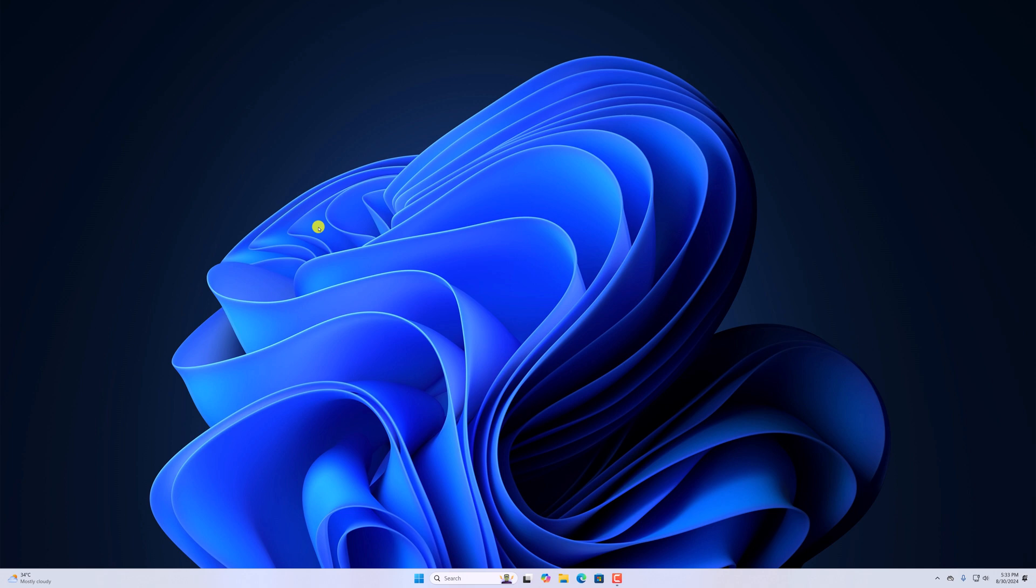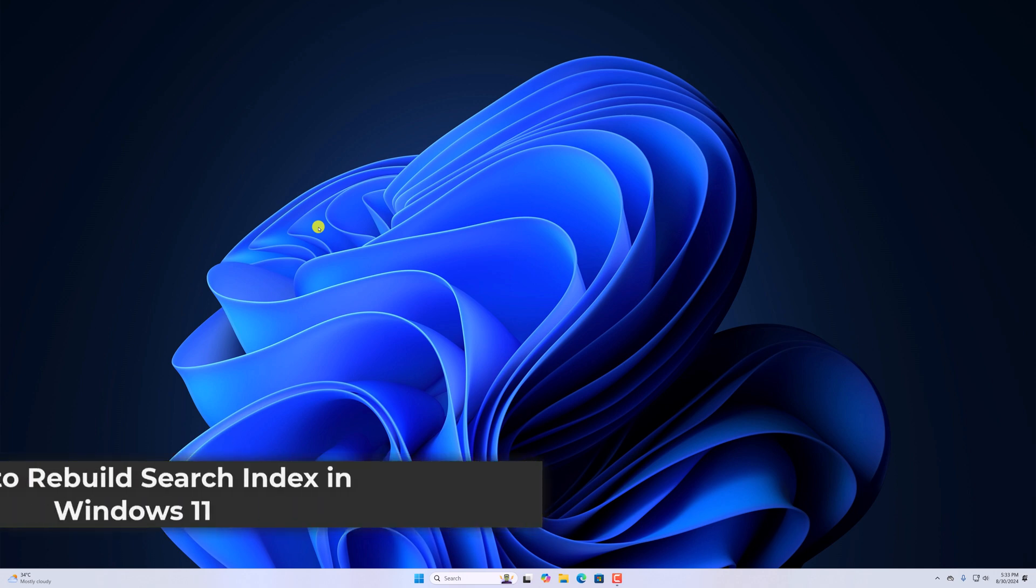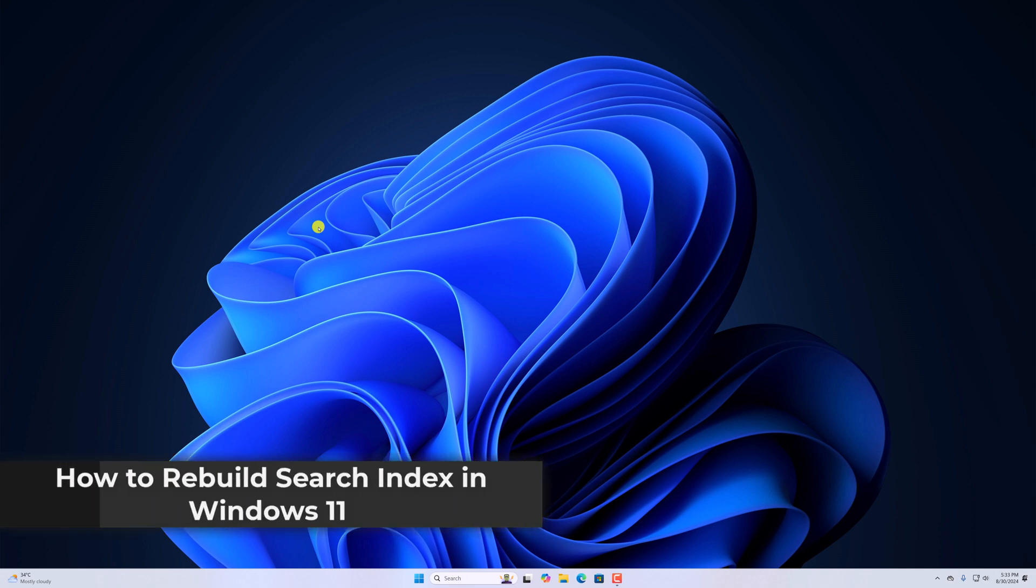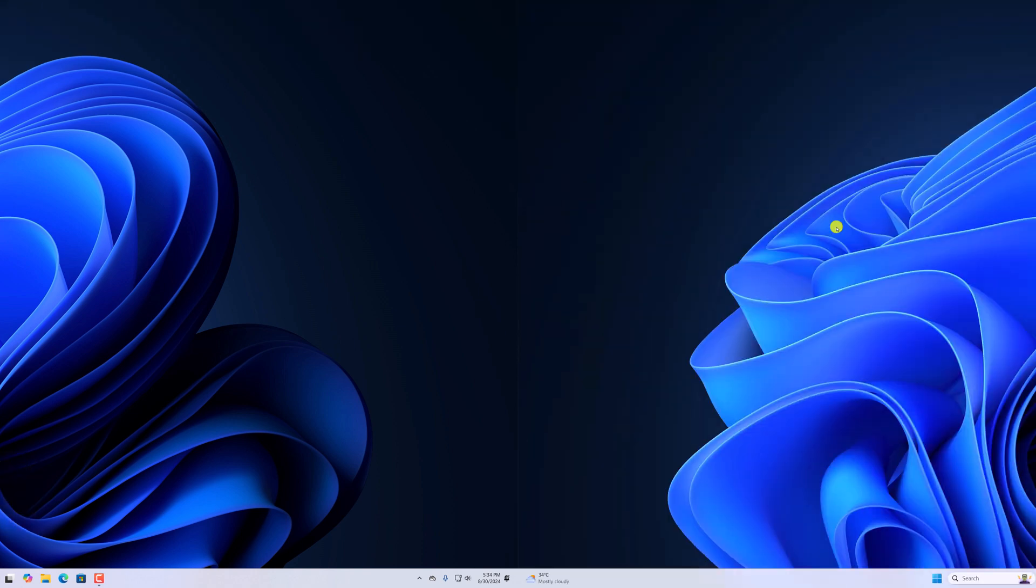Hello everyone. I'm back with another video. In this video, we'll discuss how to rebuild search index in Windows 11. So with that being said, let's get started.